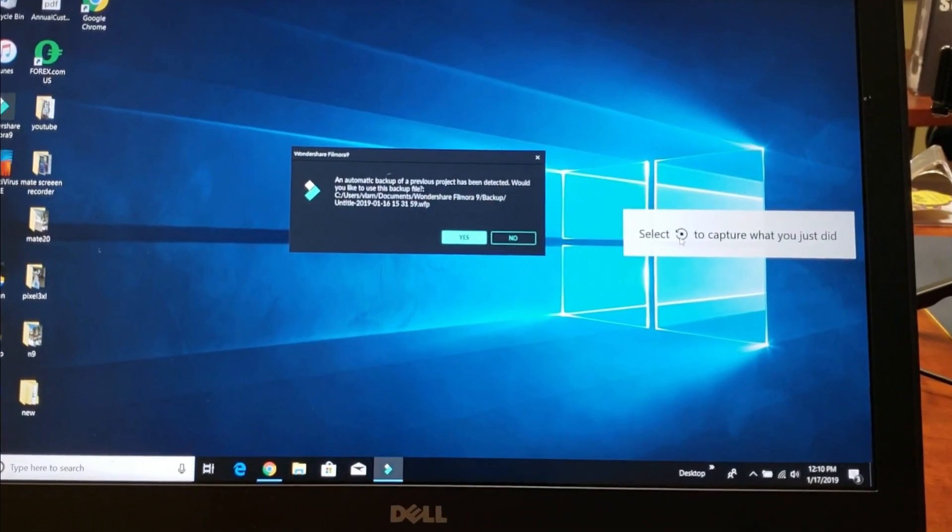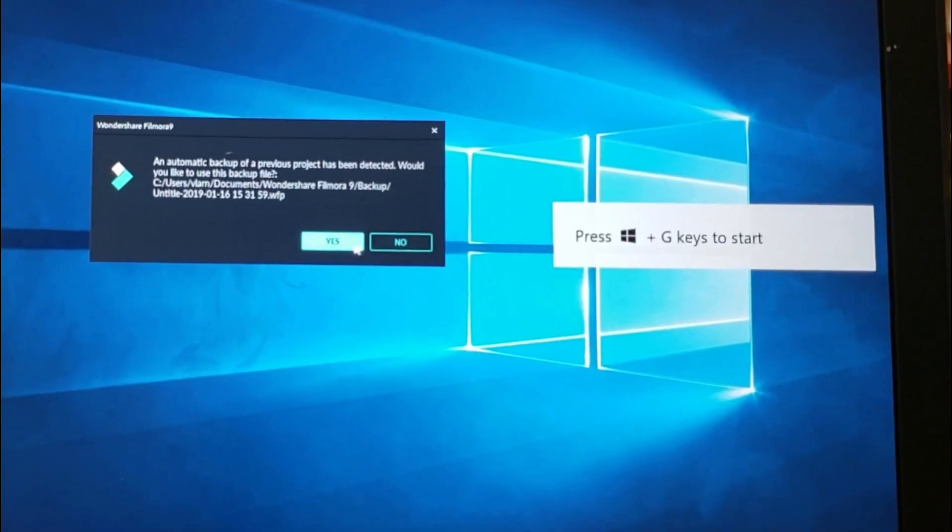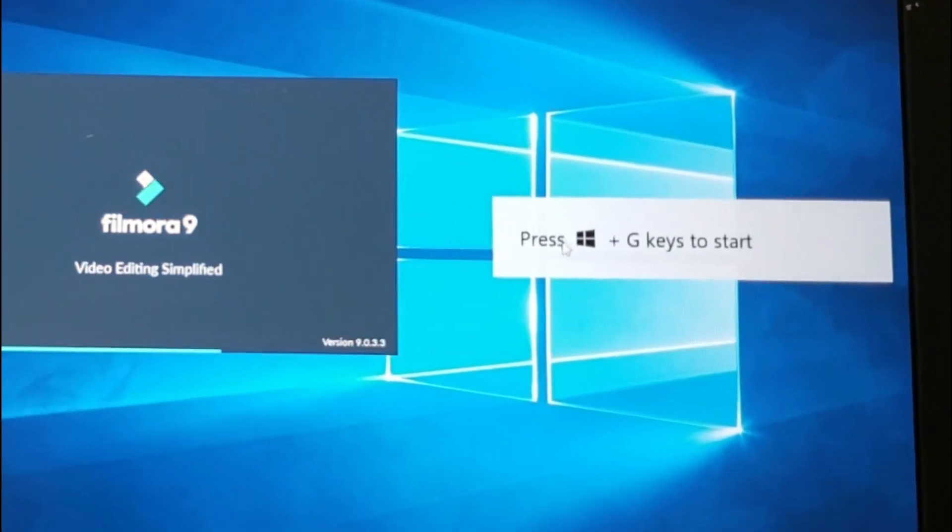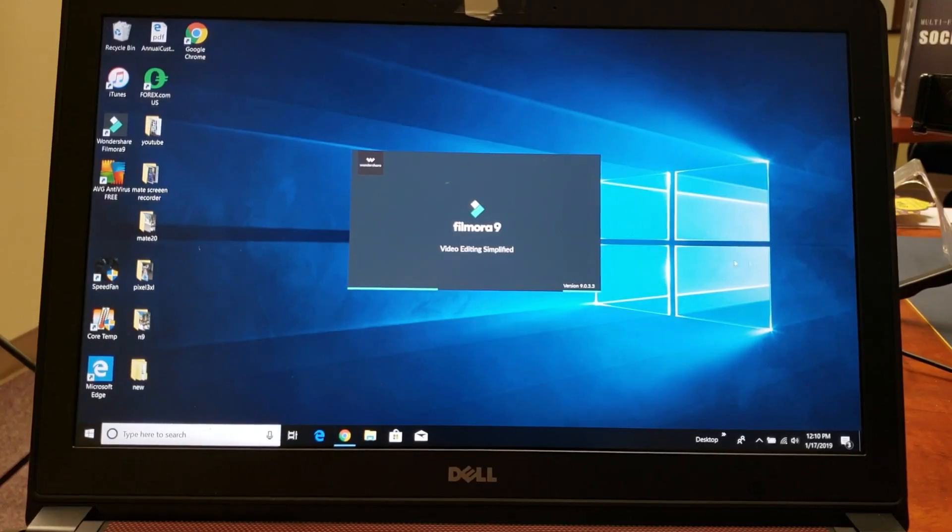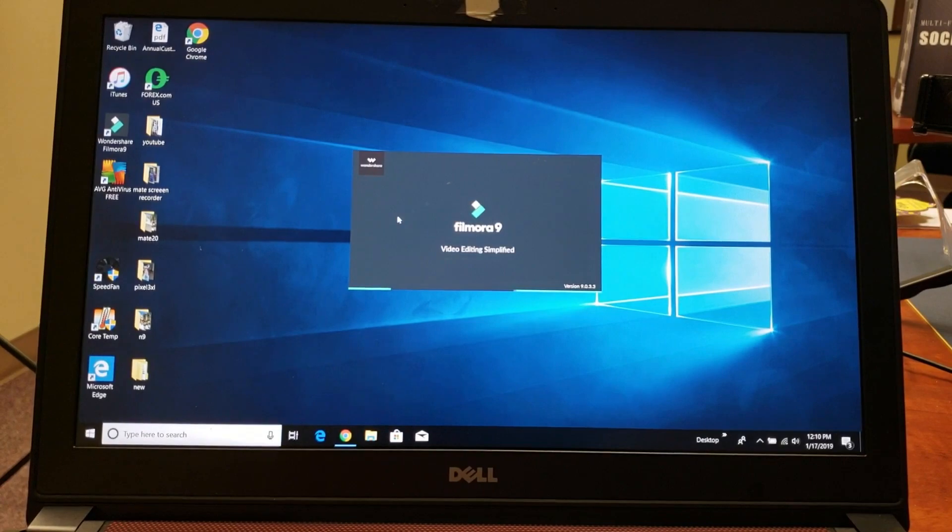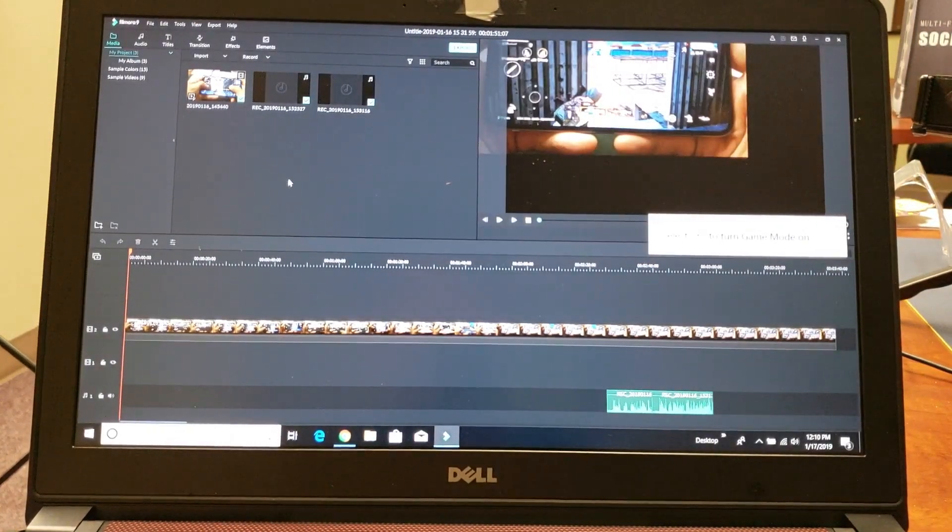Once this pops open, it says 'select the capture video you would like, press the Windows key and G to start.' This Windows bar keeps popping up every single time. We want to disable that. It's very simple to do.